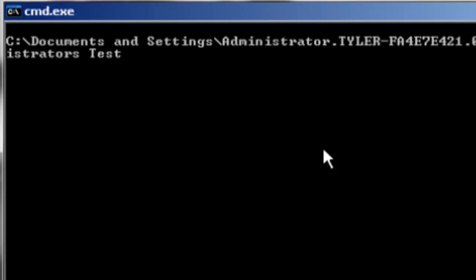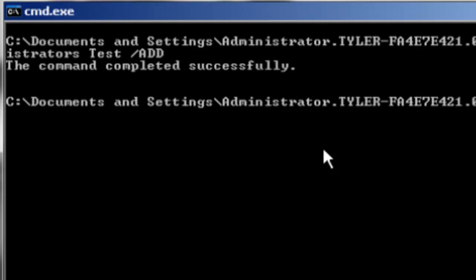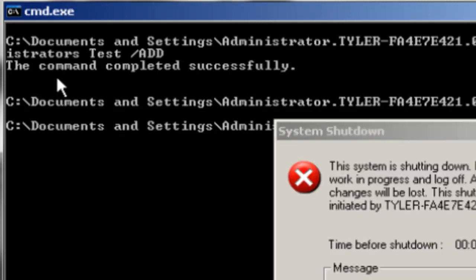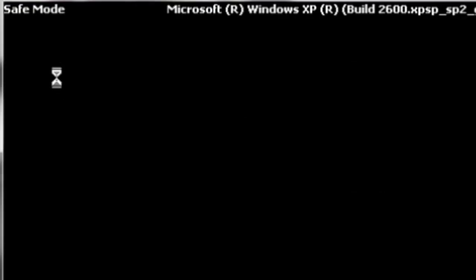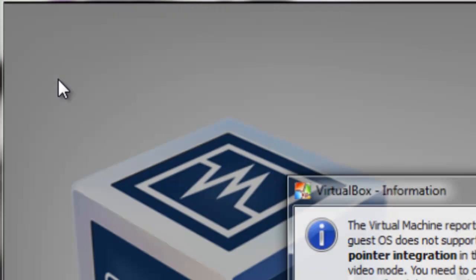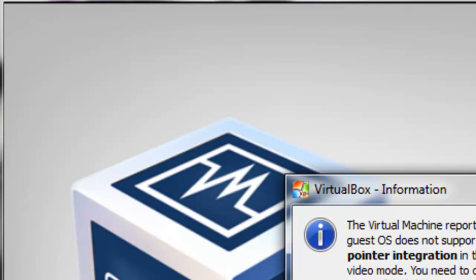You want to type your account name, which is Test, on the line and put /ADD. Press enter, and the ADD you want to have in caps. And then press enter and it should say command completed successfully. Now you just want to restart your computer, log into that account, and now you will have administrator rights.